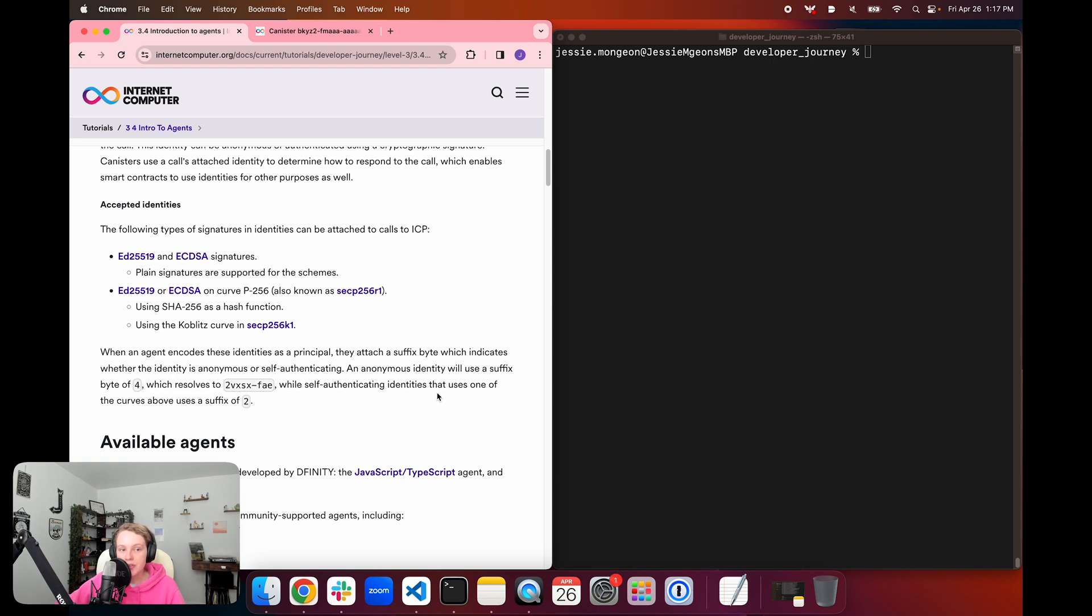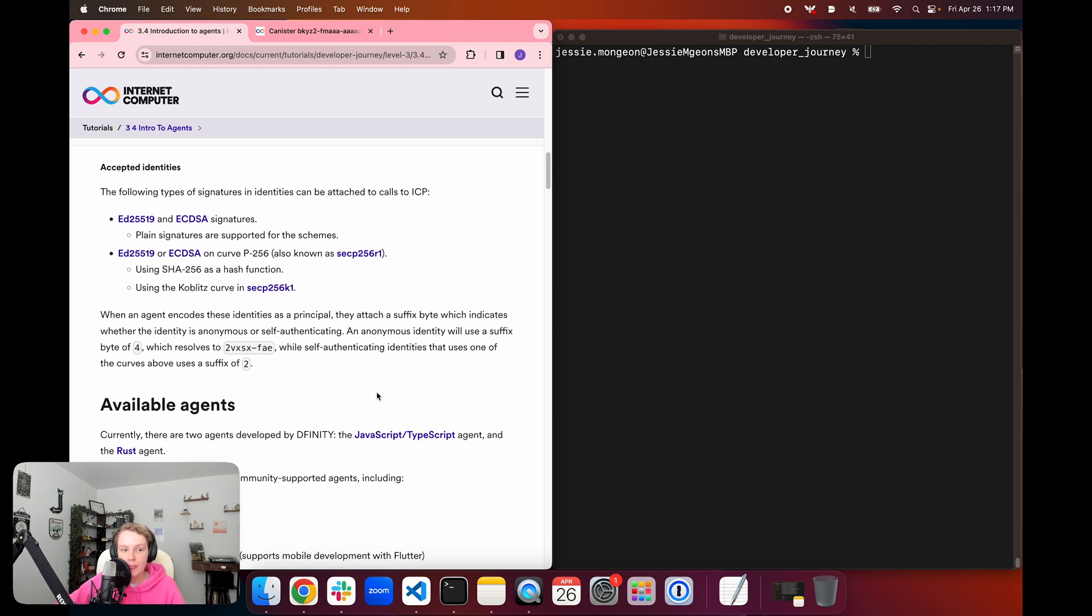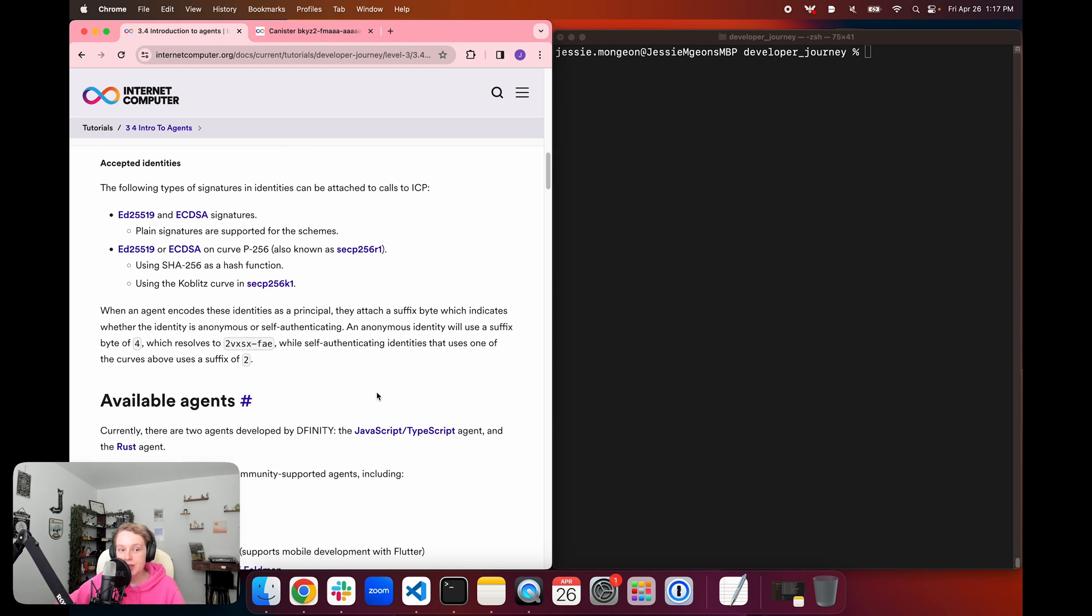The agent supports ED25519 or ECDSA signatures on curve P-256, also referred to as SECP256R1. When an agent encodes these identities as a principal, they attach a suffix byte, which indicates whether the identity is anonymous or self-authenticating.